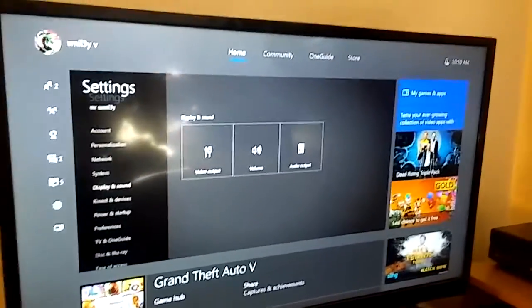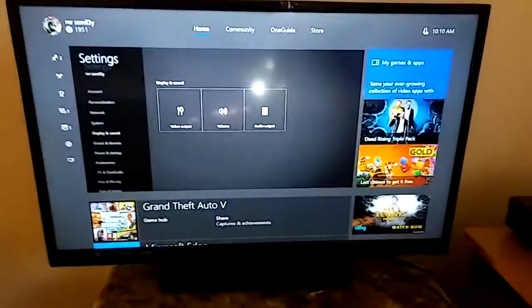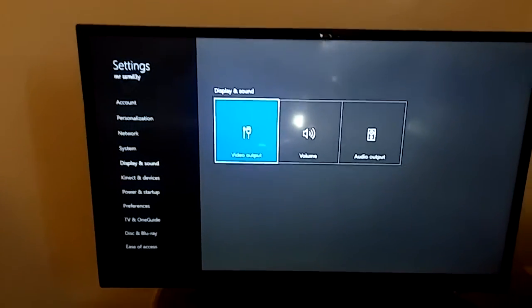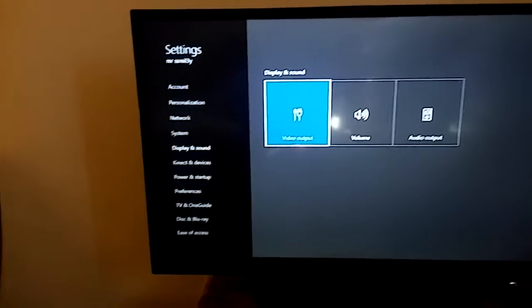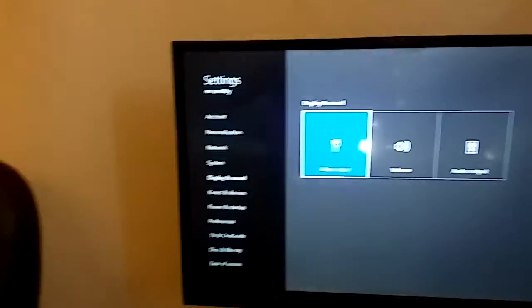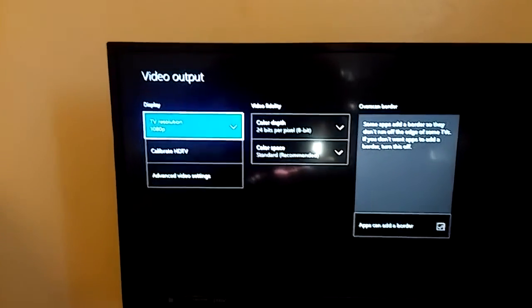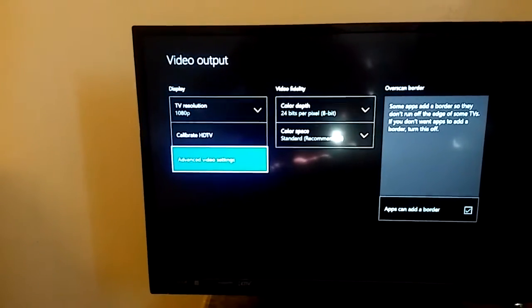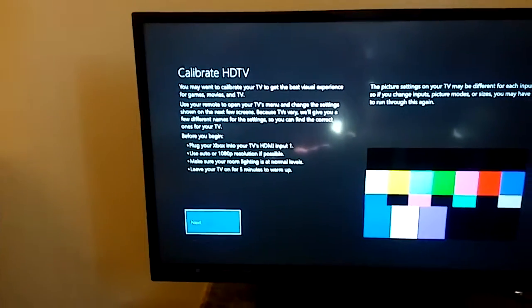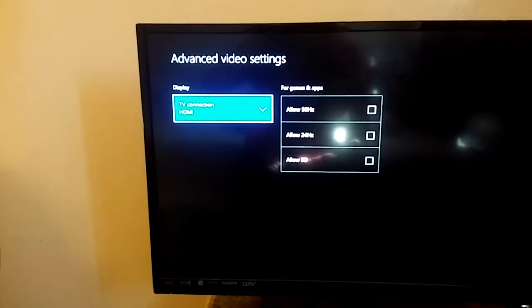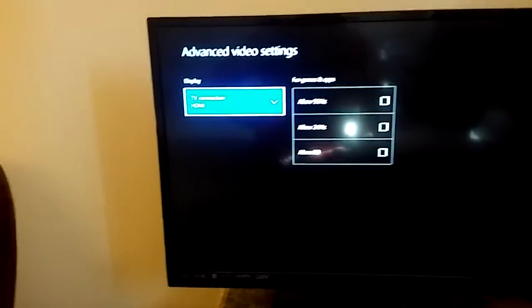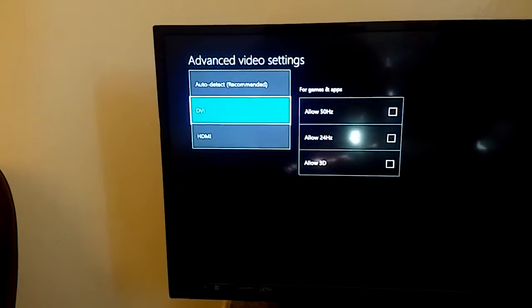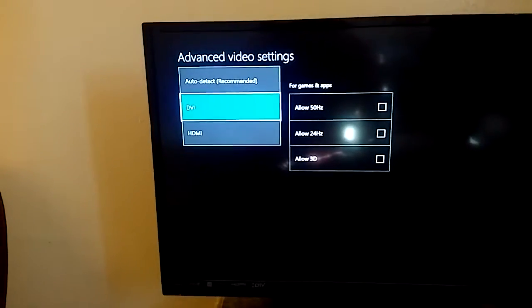You're going to go to Display and Sound, go to Video Output, go to Advanced Video Settings, and then click on TV Connection and it's going to be DVI.